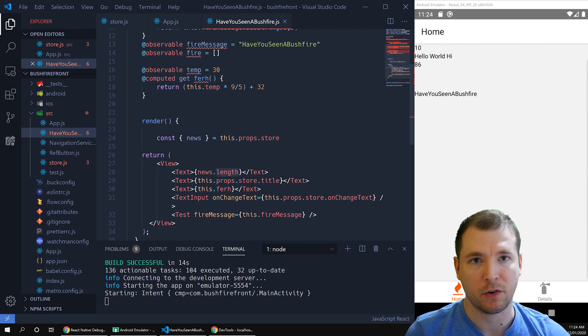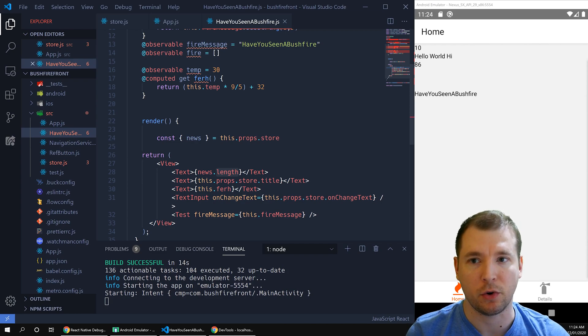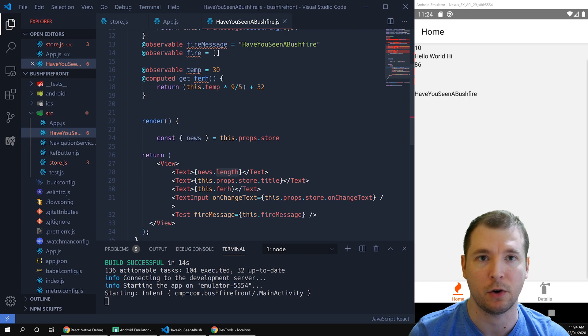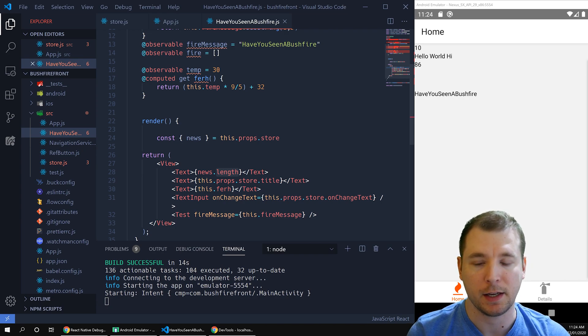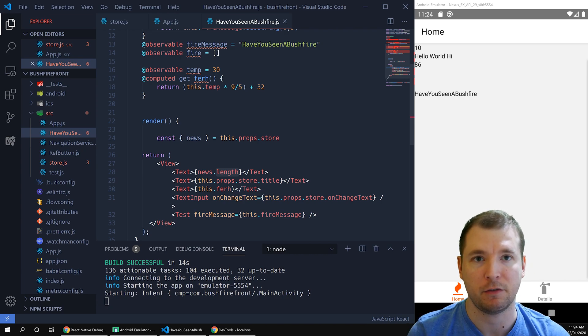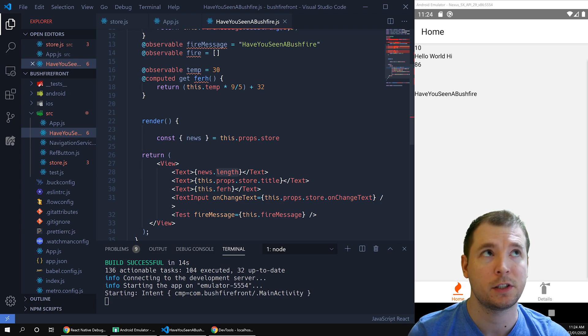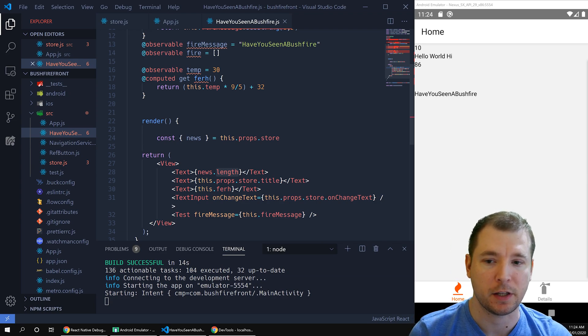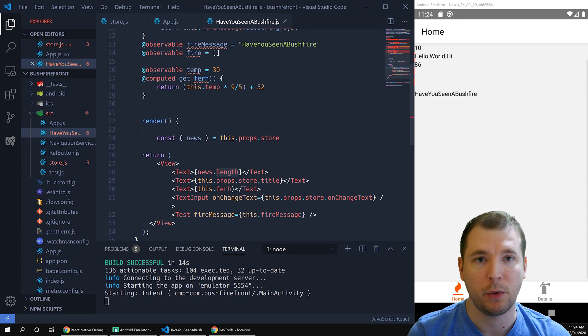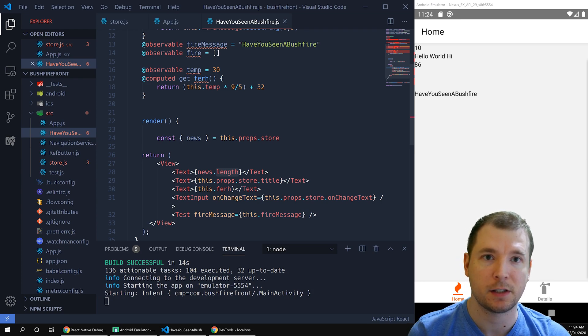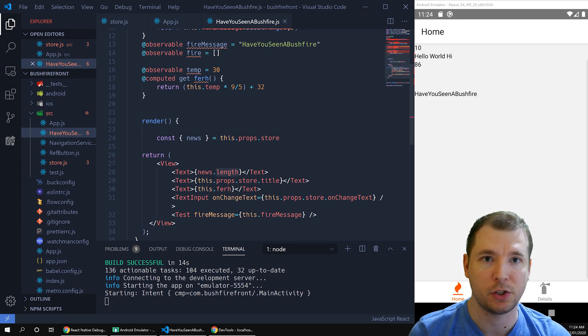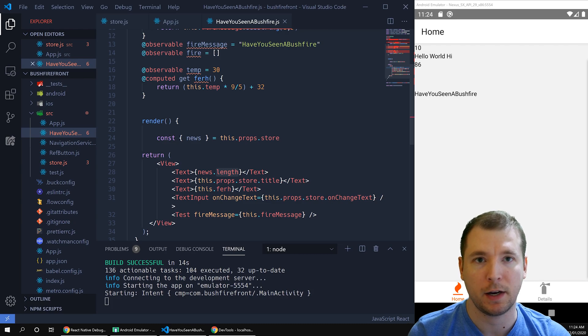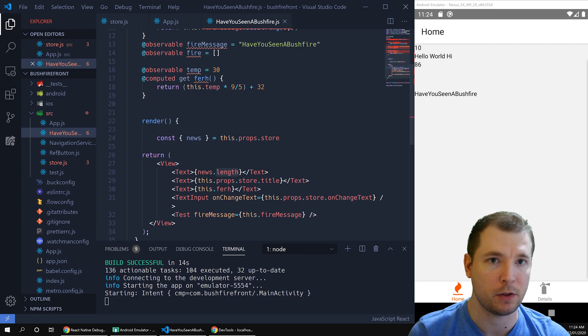But of course, sometimes it's annoying to constantly pull that information in every single time we reload or refresh. So let's see if we can keep that information within the application every single time we reload. We can use asynchronous storage to do that. Essentially, once we pull in the information, we can asynchronously store it into the background and then pull it out every single time the application is reloaded or refreshed.